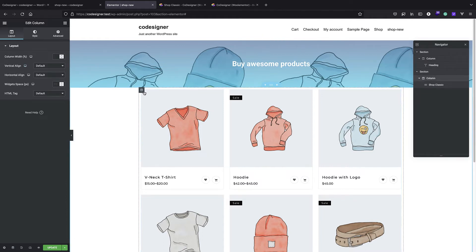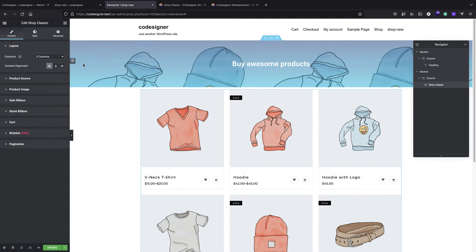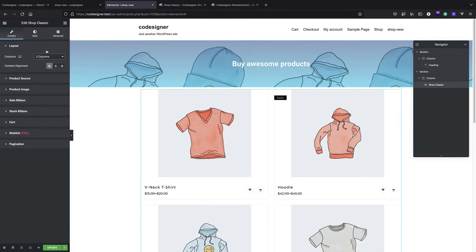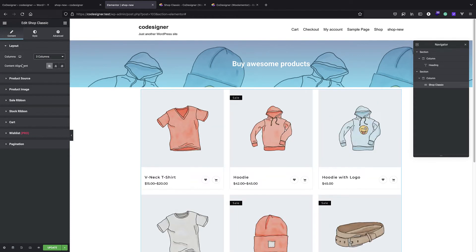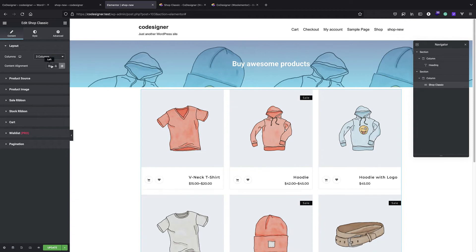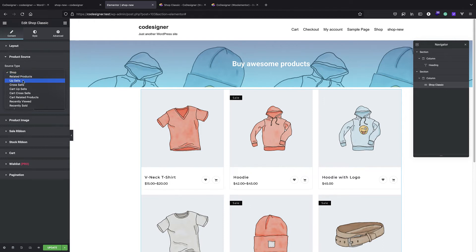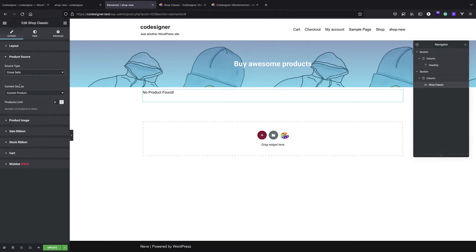If we select Shop Classic, first of all we can set the layout - here it's three column, but I can change it to four column or two column. We have content alignment and we have product source. This is showing all of my products, but you can create custom pages to for example only show your upsells or cross-sells.